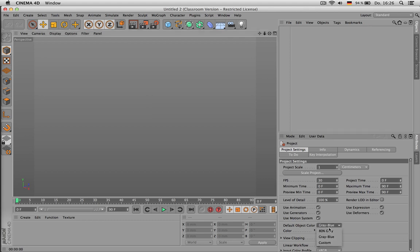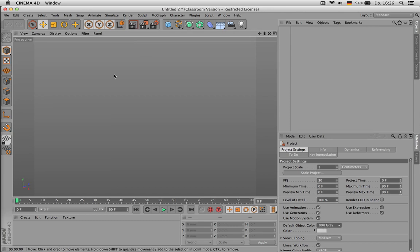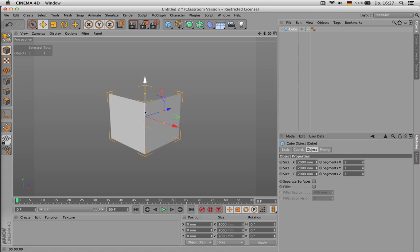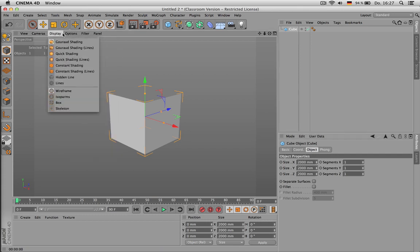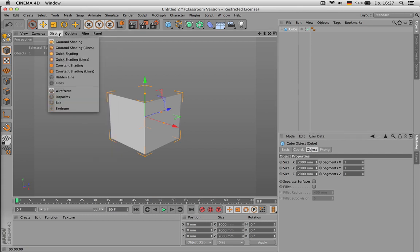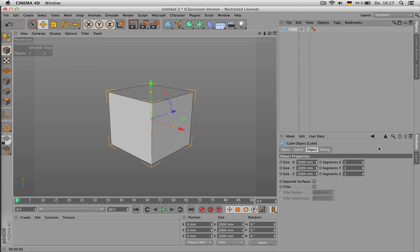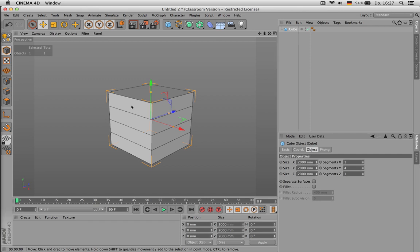Let's start with setting the default color to gray. If you just look at a cube, what we really need for subdivision modeling is to see the topology of our objects. So I would recommend to go to Display Gouraud Shading Lines. That way we can see better how our objects are subdivided concerning their polygons.